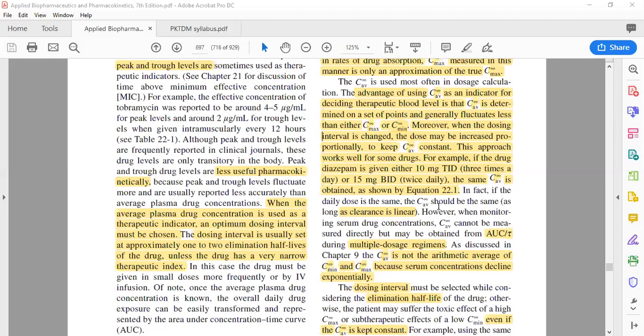What you do here is simply reduce the frequency and increase the dose to maintain the same C average. However, you must keep in mind that this only applies as long as clearance is linear.